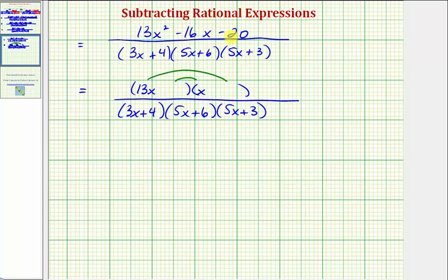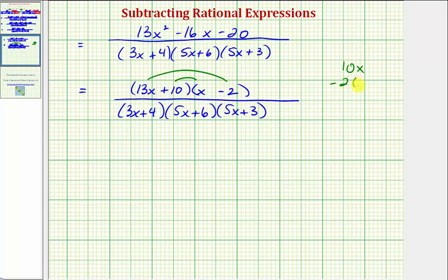If we use the factors positive 10 and negative 2, placing plus 10 in one position and minus 2 in the other, the inner product is 10x and the outer product is negative 26x, which sums to negative 16x — the middle term. So the numerator does factor.